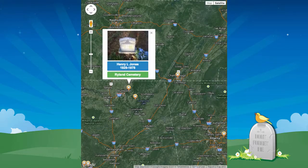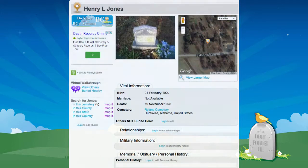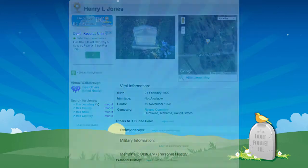Clicking on the pin, I can see enough information to pique my interest into exploring further. Clicking on the person's name will take me to the detailed record for that person.